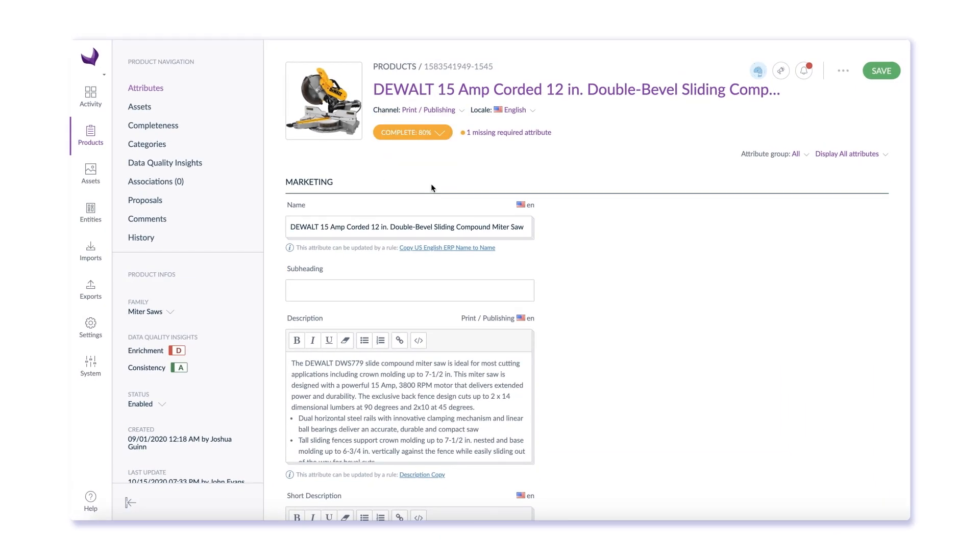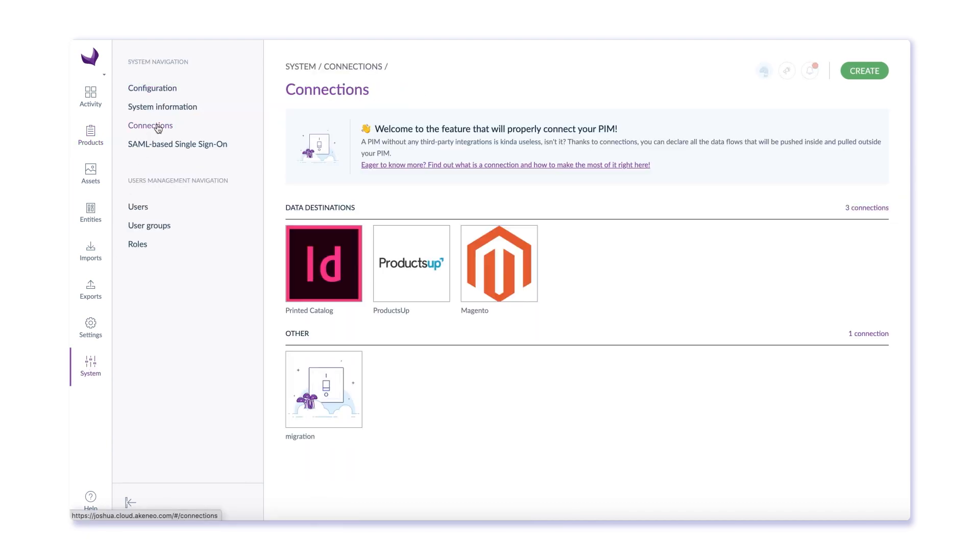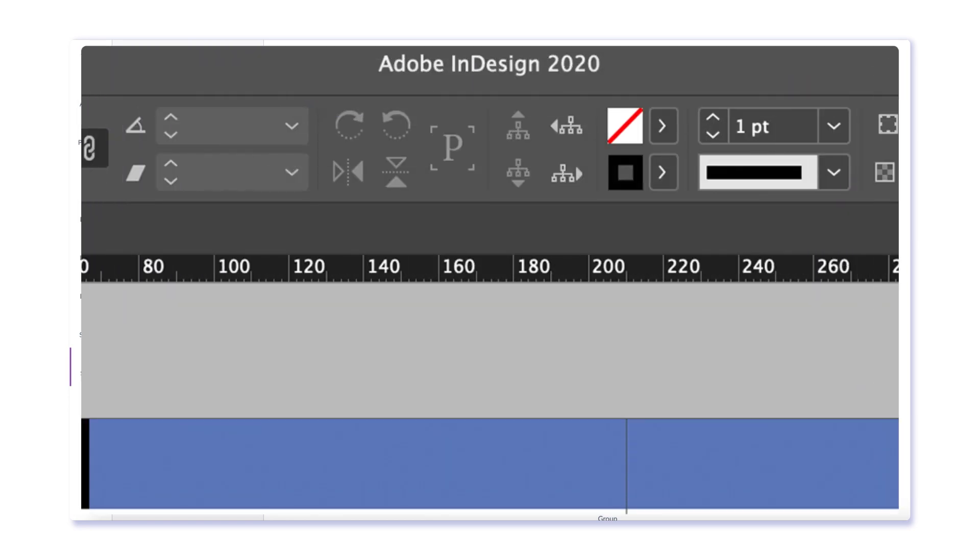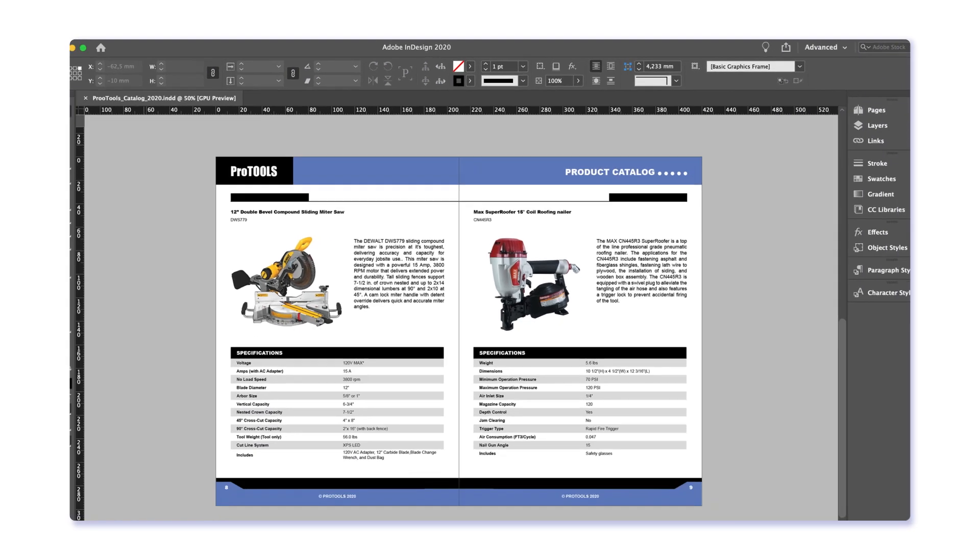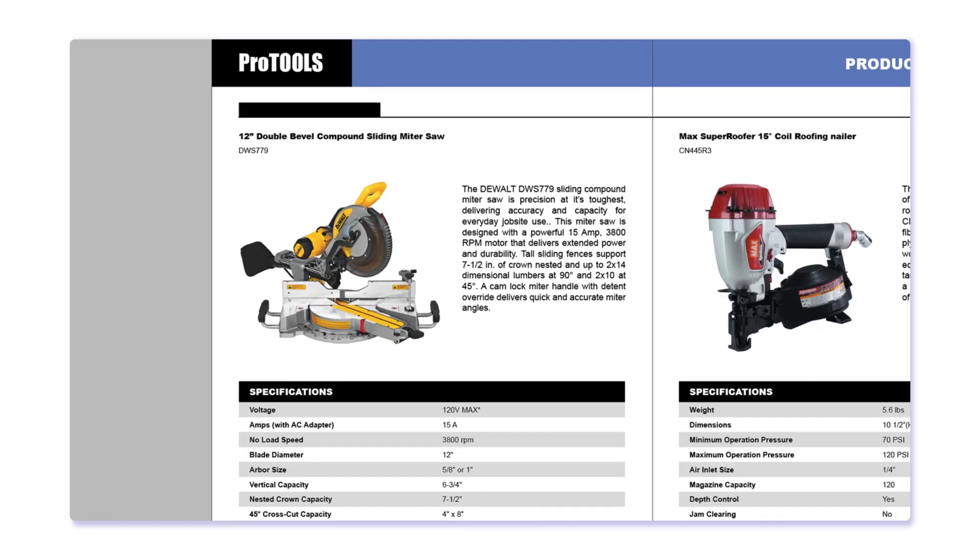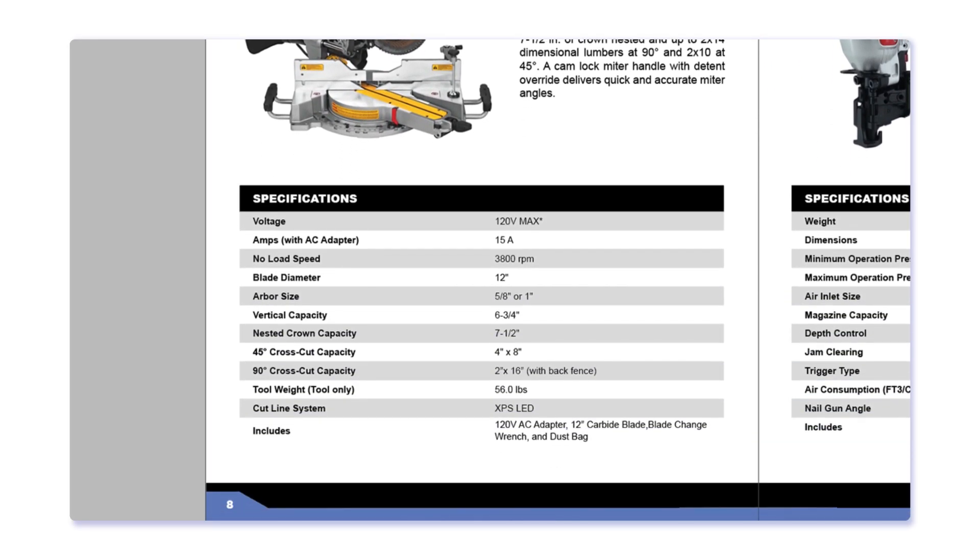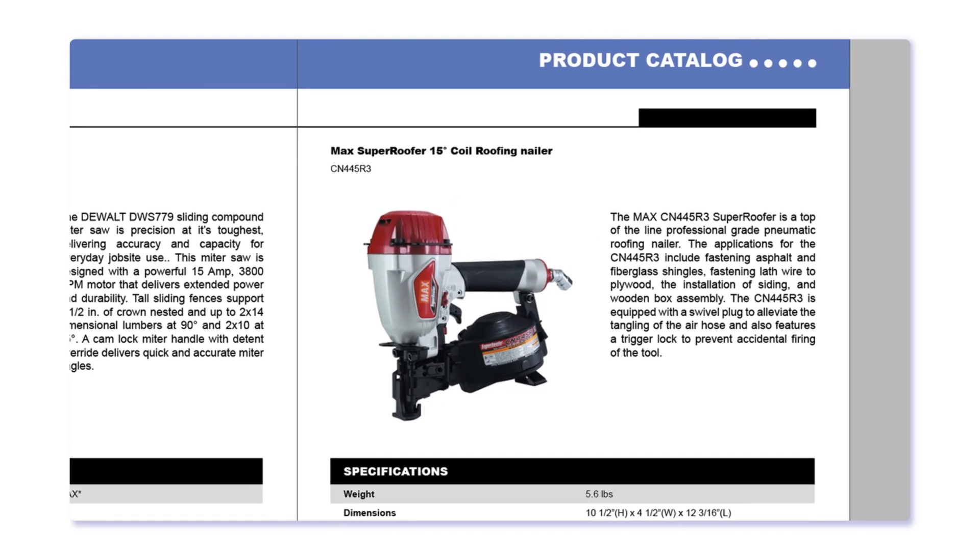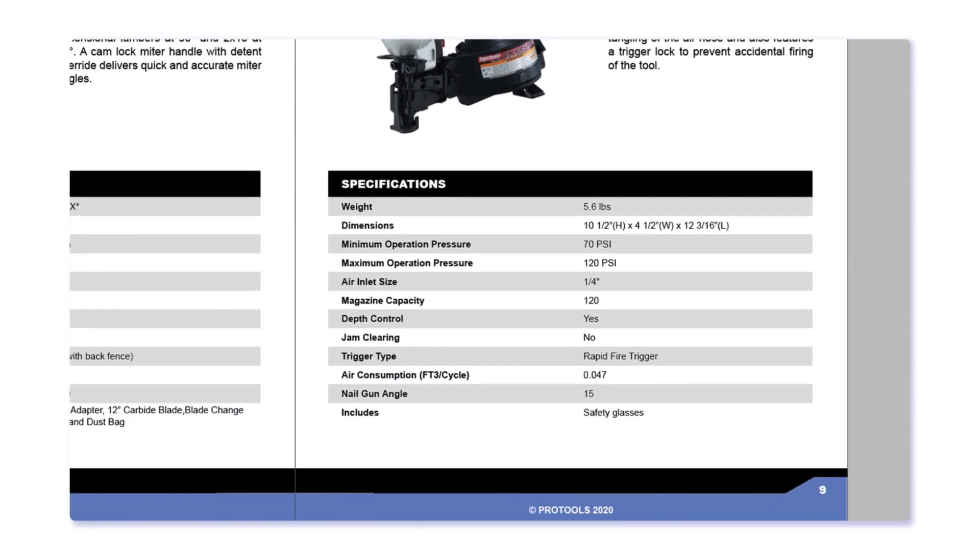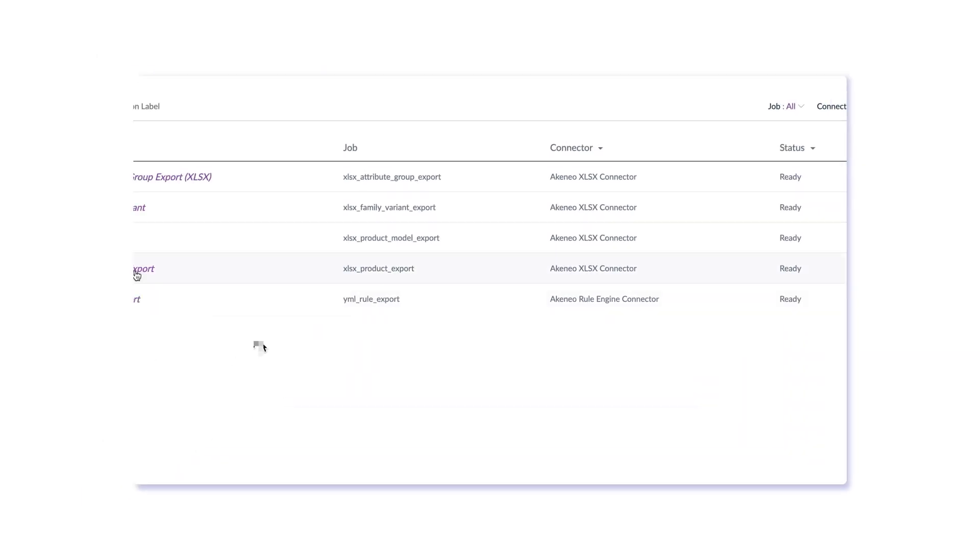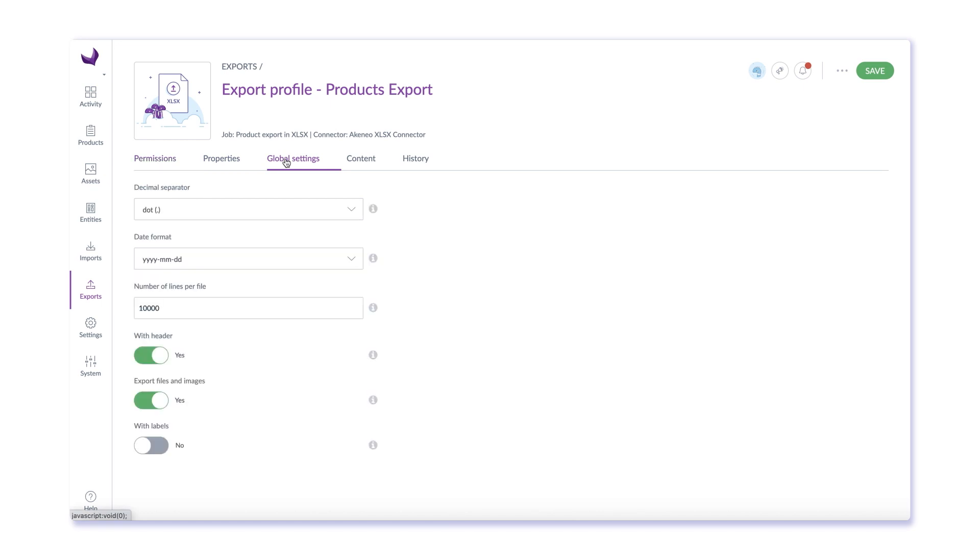Online channels are not the only place product information is needed. Print remains an important offline channel to share product information. Akinio lets you manage product information specific to each channel. With connectors to popular print systems, you can distribute your catalogs and even prepare product information to support brochures, labels, and other printed forms.